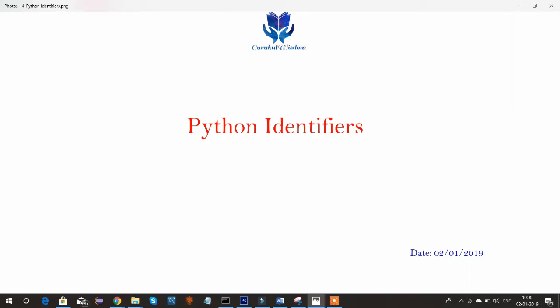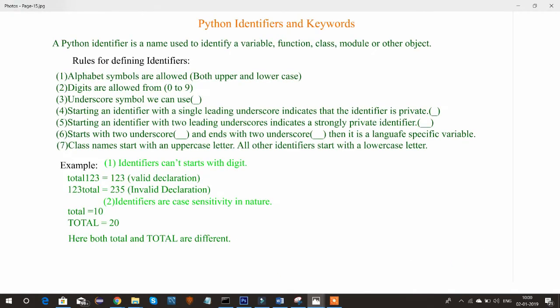Hi friends, this is Subrat. This is the fourth tutorial on my Python series. Today I am going to cover what Python identifiers are. A Python identifier is a name used to identify a particular variable, function, class, module, or other object. In general, to identify or specify a particular thing in real life, we need some name or address so we can call them by their names or go to that address.